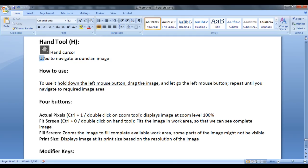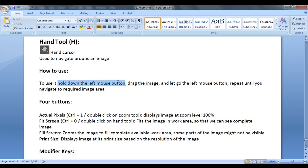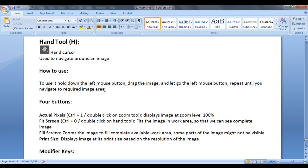The hand tool is used to navigate around an image. When the image is zoomed in more, you can navigate around the image. To use it, hold down the left mouse button, drag the image, and let go the left mouse button. Repeat until you navigate to the required image area.